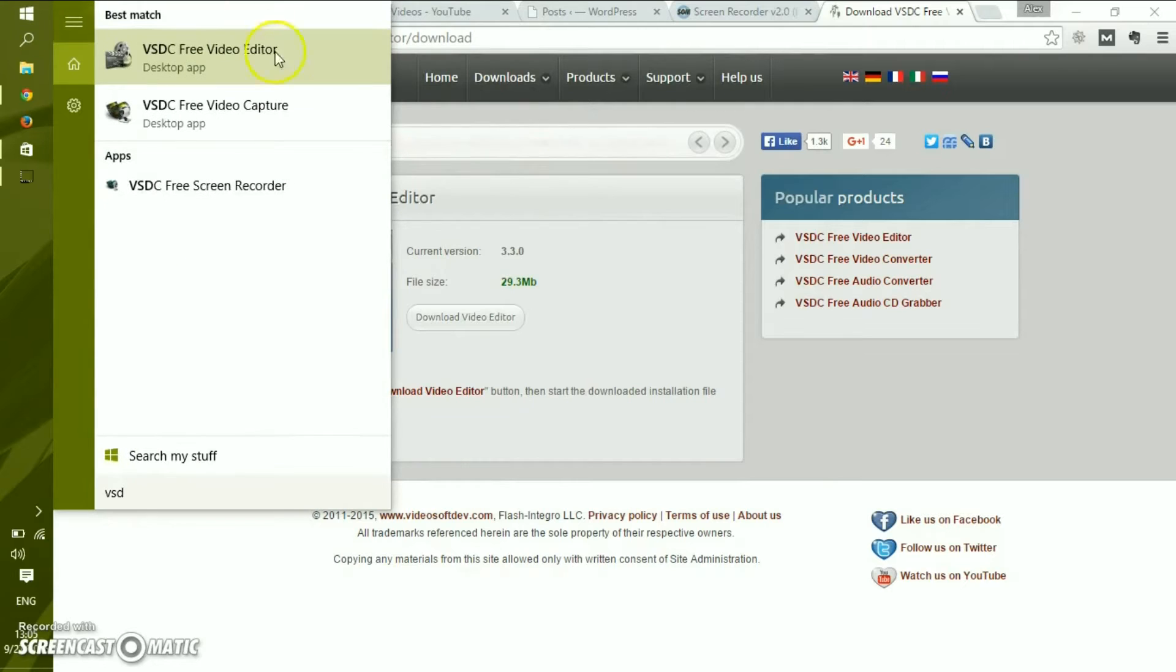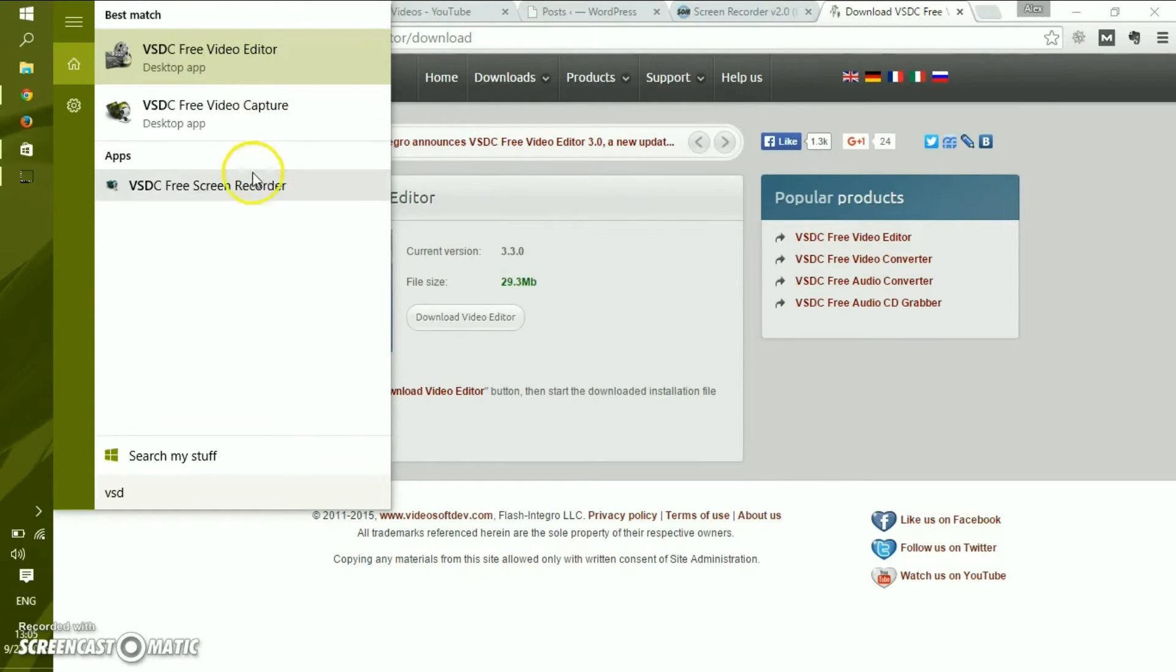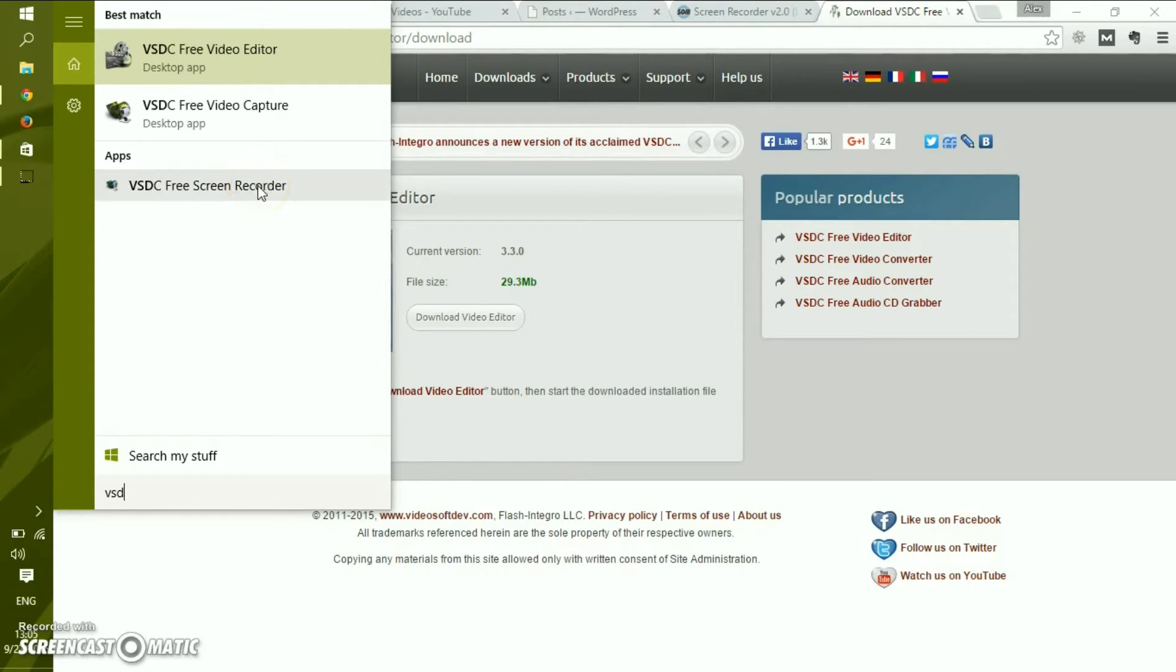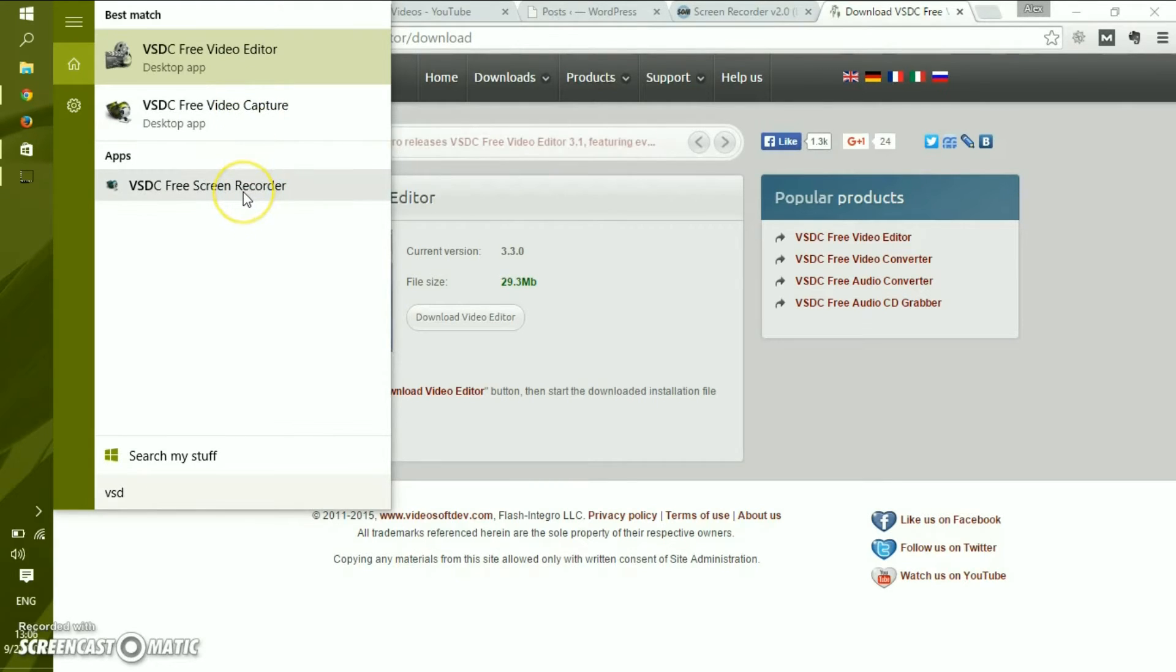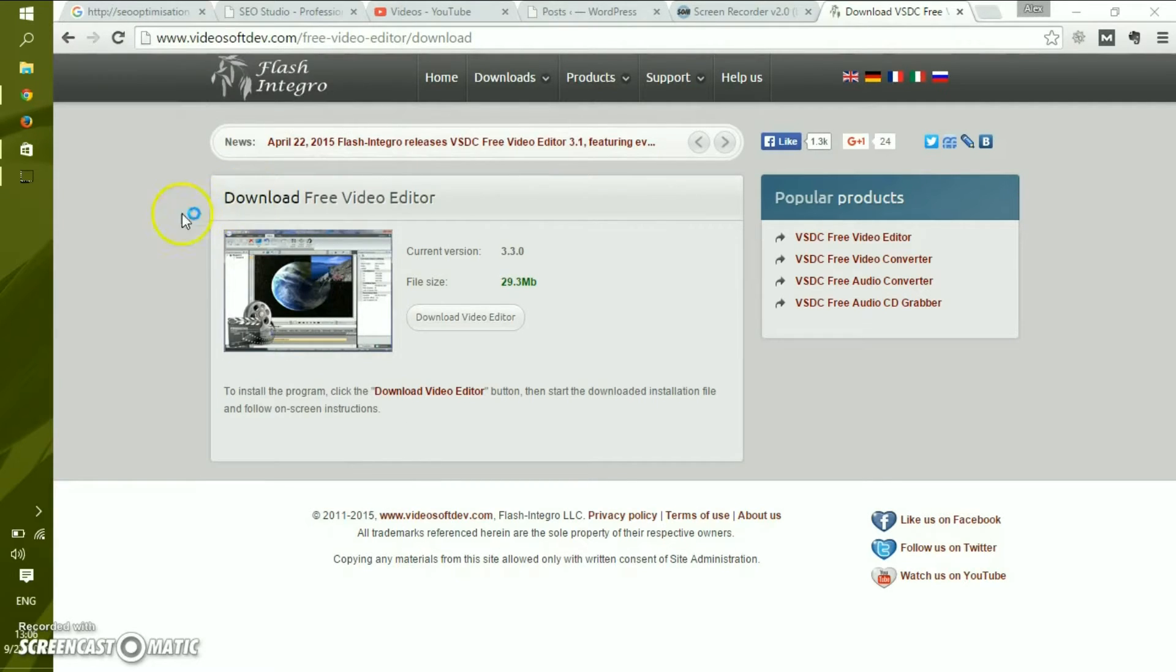As you see, there is video edit, video capture, and screen recorder. Video capture records your camera and screen recorder records your screen. Camera captures can be done with Windows Movie Editor, so there's no use for it. But the free screen recorder is something else.